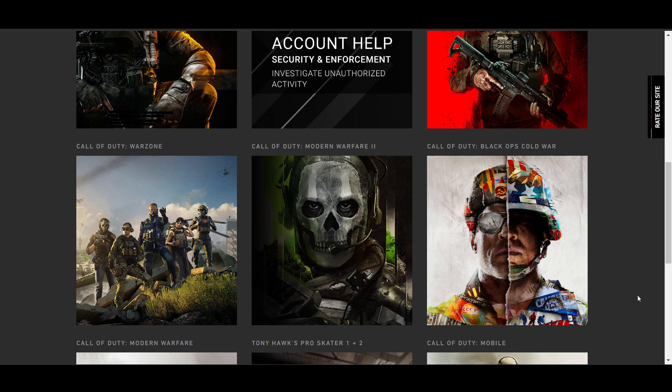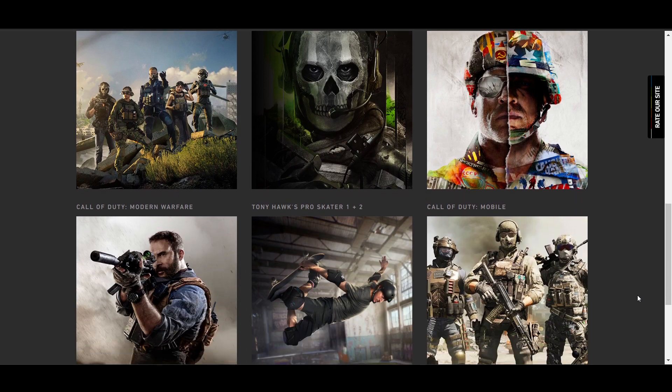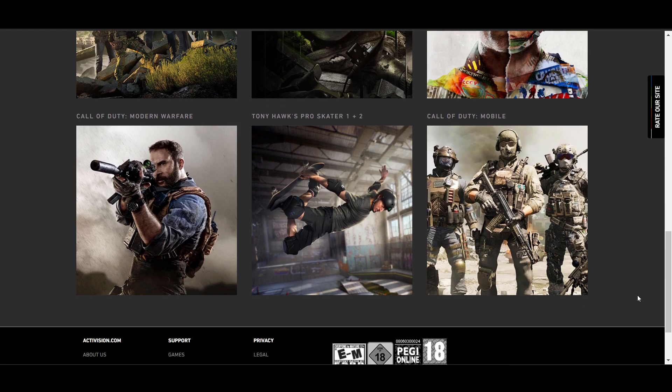The next thing is that you can use alternative recovery options. For example, if you have connected with Xbox, PlayStation, or Steam, that can help you out. Thanks for watching this video.